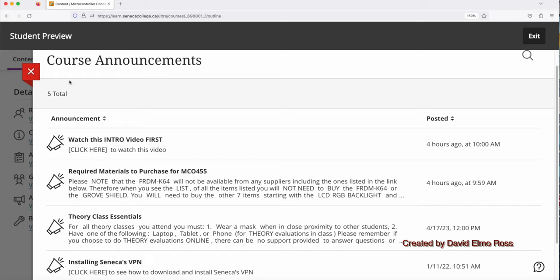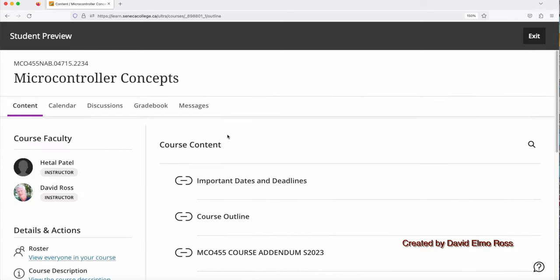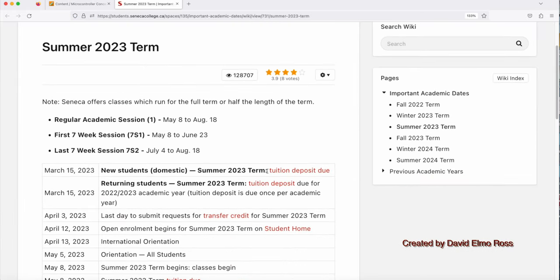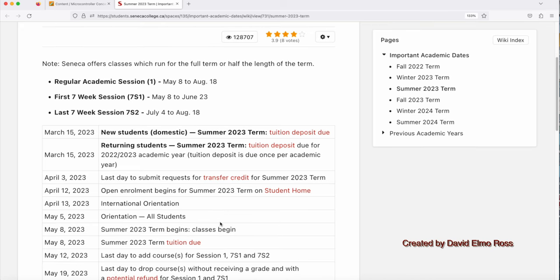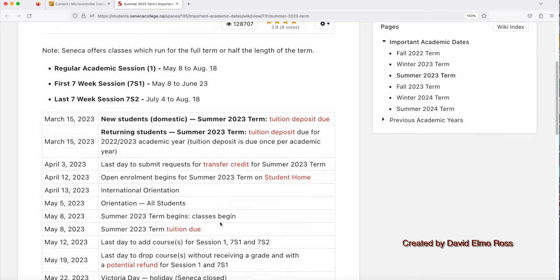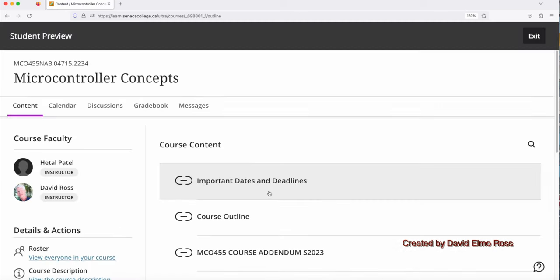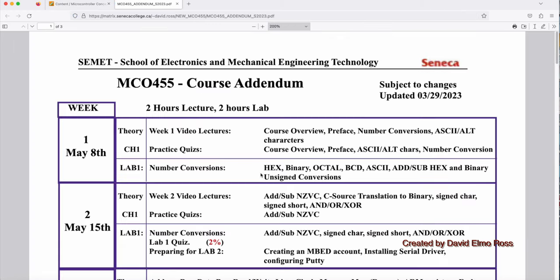Now, once we've checked out the announcements, the next thing we want to take a look at is something up here under Course Content, Important Dates and Deadlines. What you're going to see here is that it tells you when the college is closed and there's going to be three times during the summer that the college will be closed and there will be no classes. Now, that also is going to impact on other things, such as the course addendum. So, let's take a look at the course addendum. And this is probably one of the most important documents you're going to look at this semester. It tells you everything here that's going to be done and when it's going to be done.